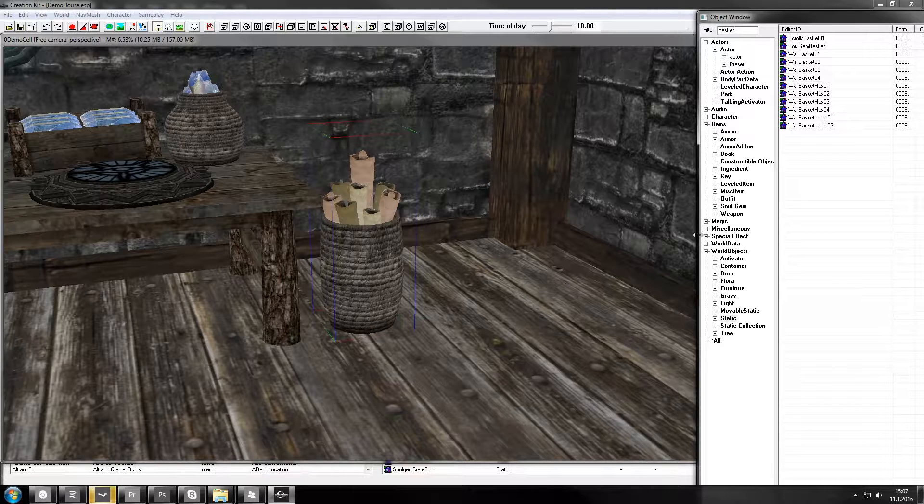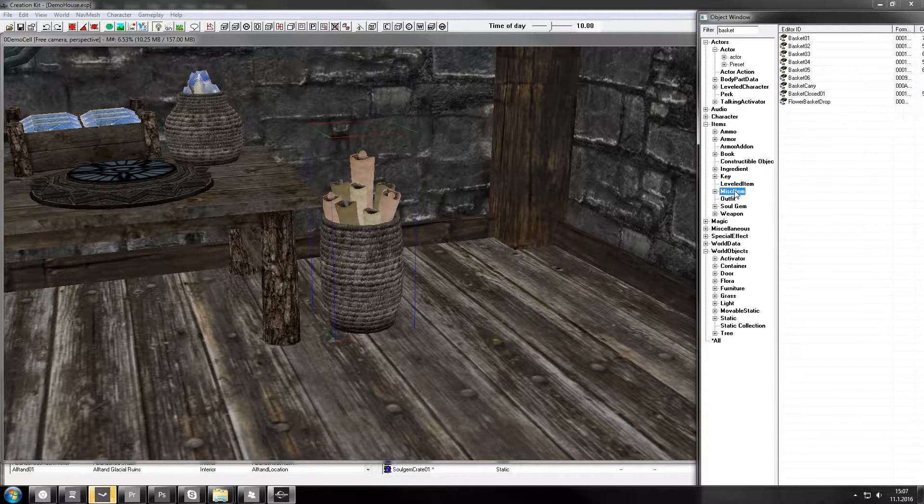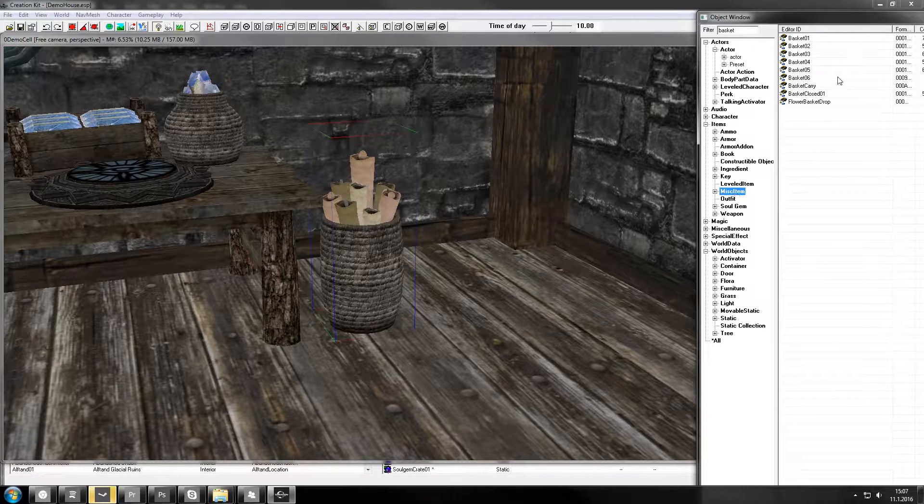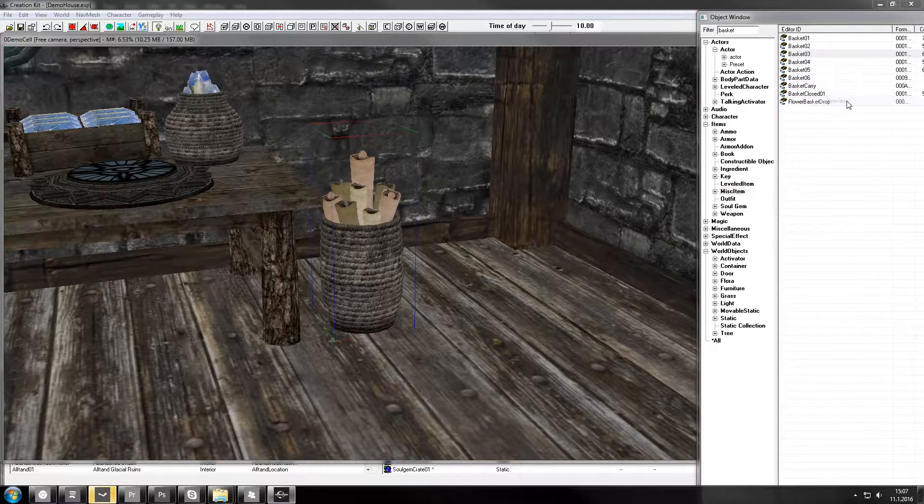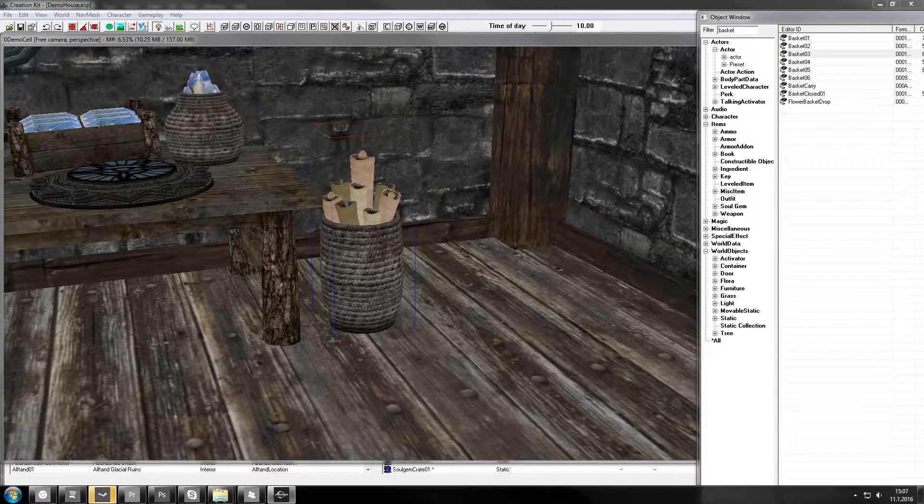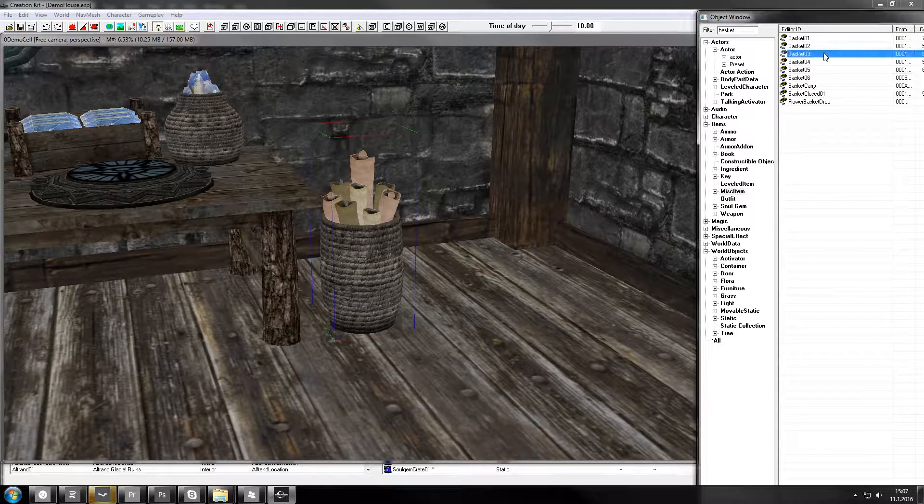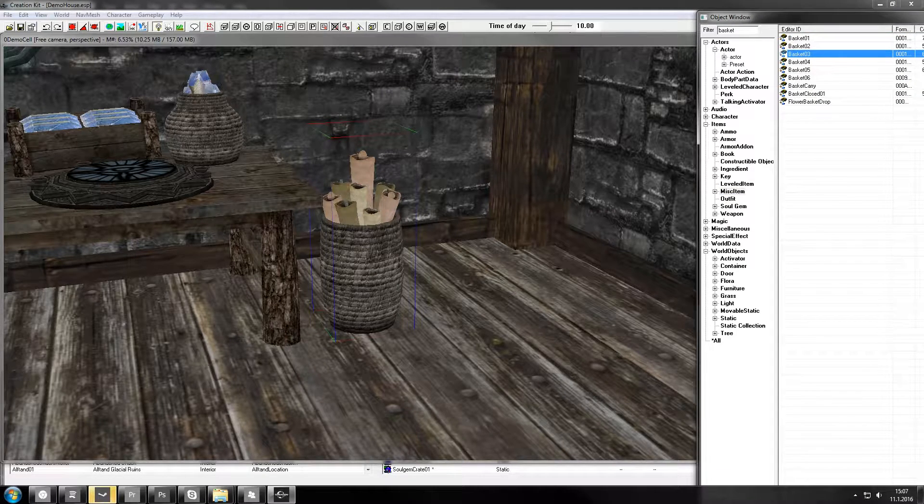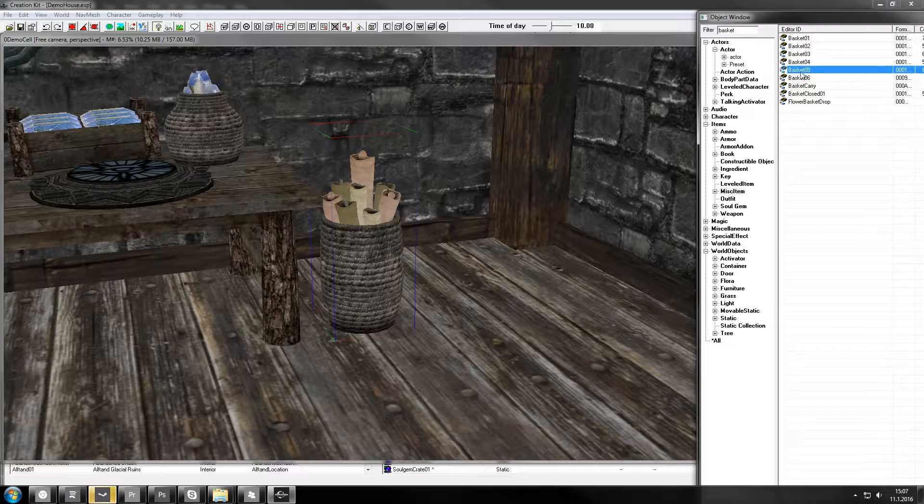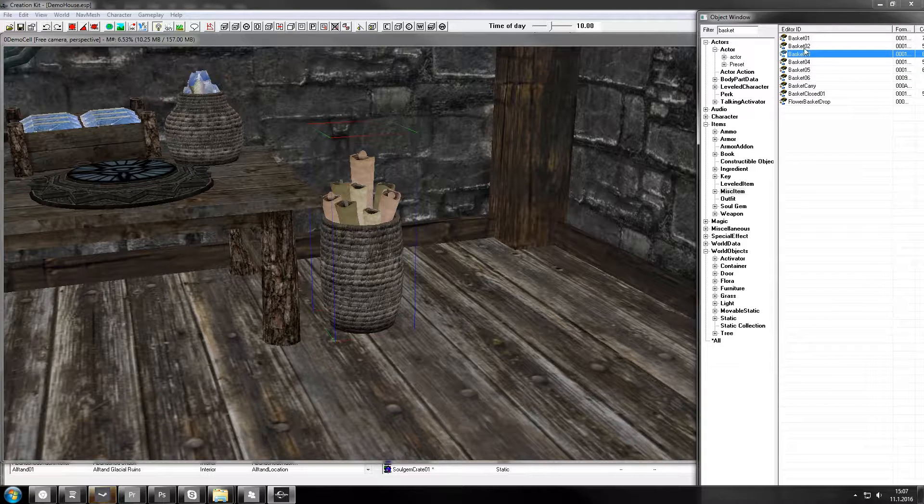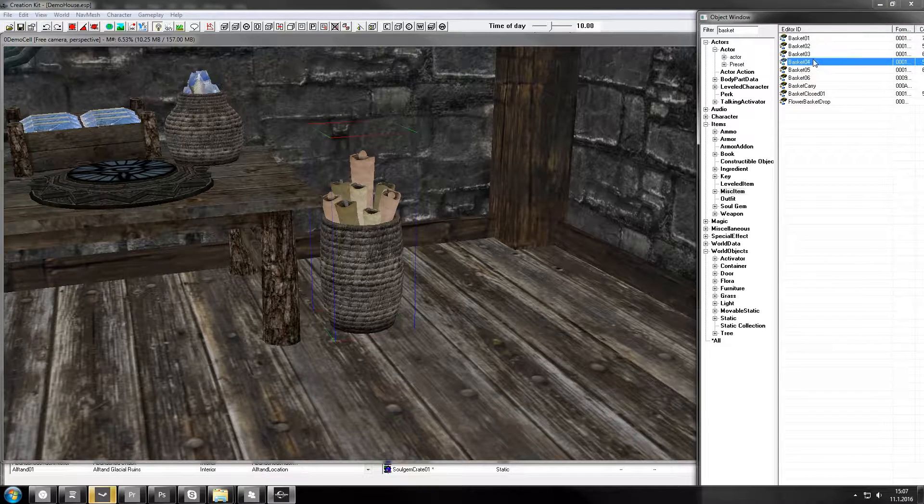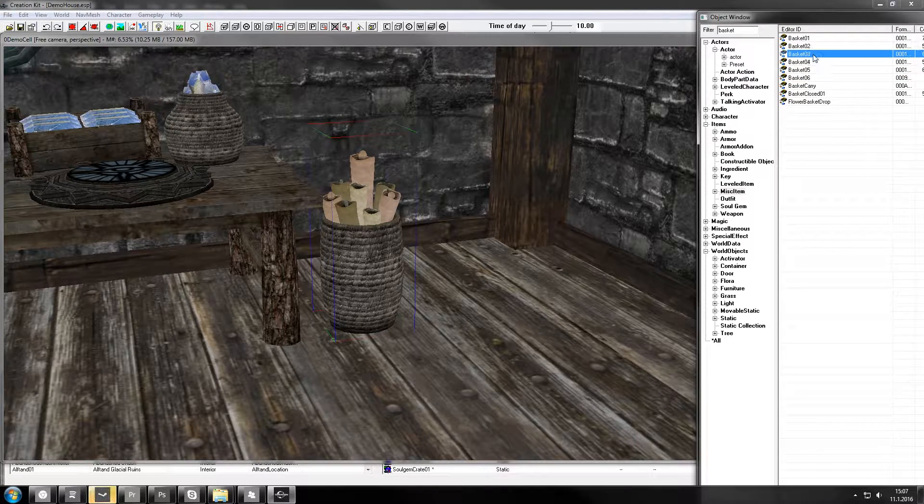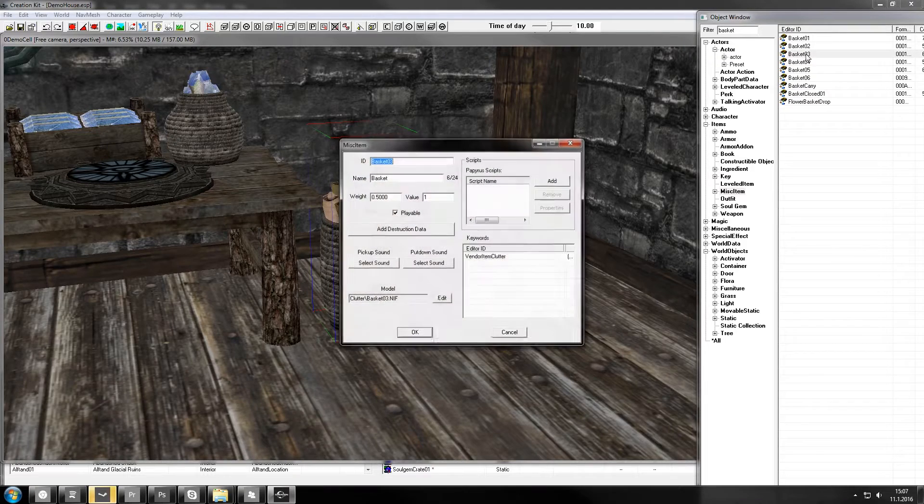First I need to make the small basket. We pick up a misc item, let's go to preview window, which is the small one. This will work.